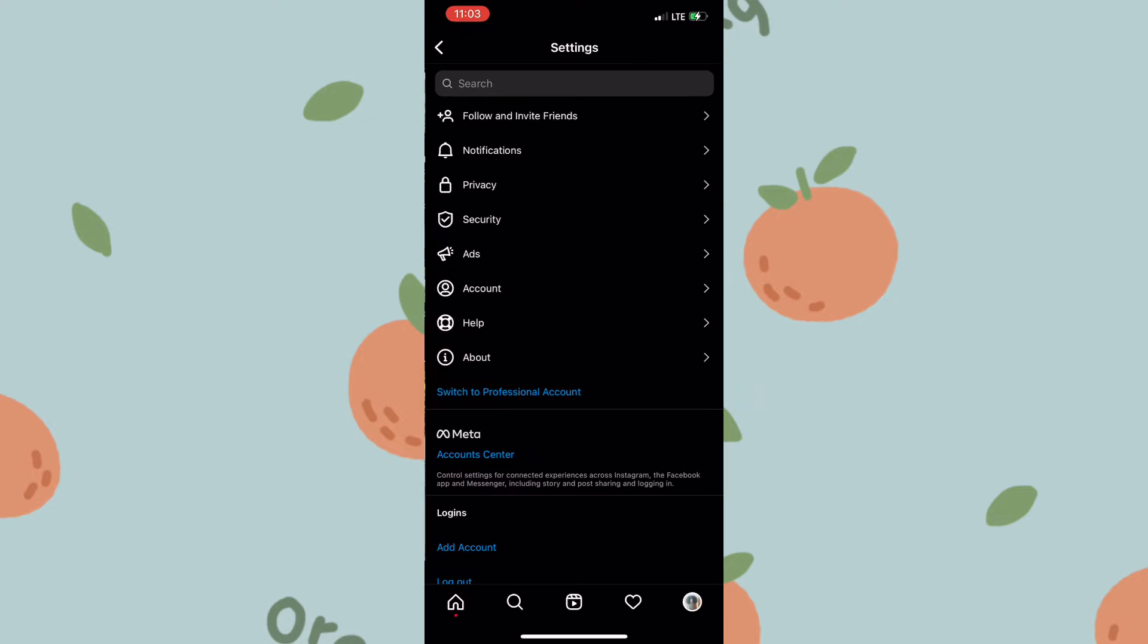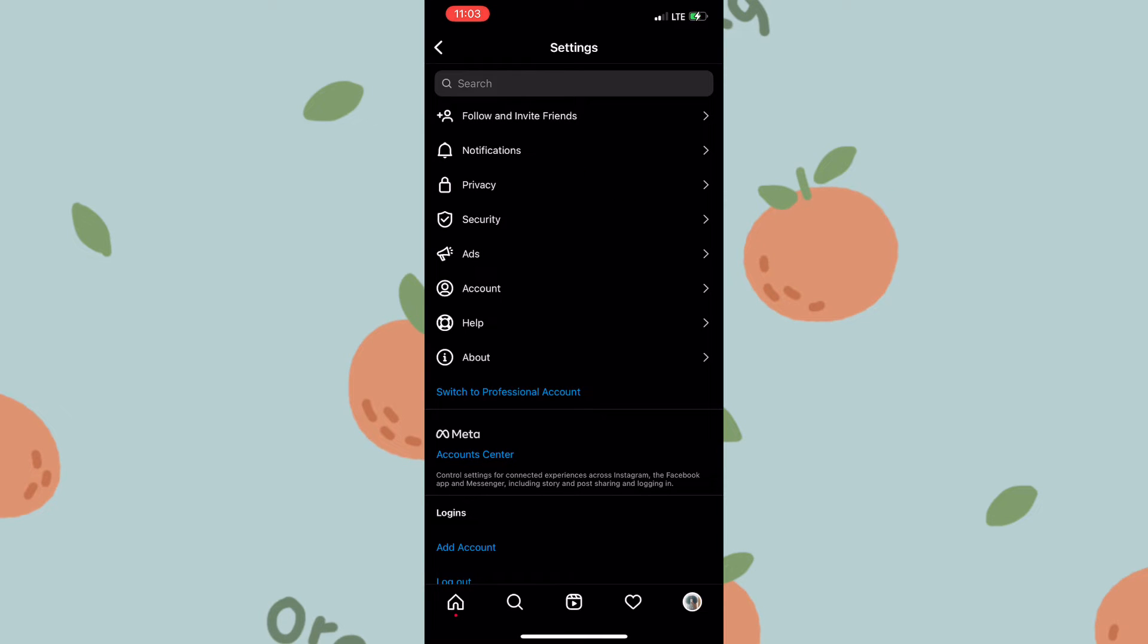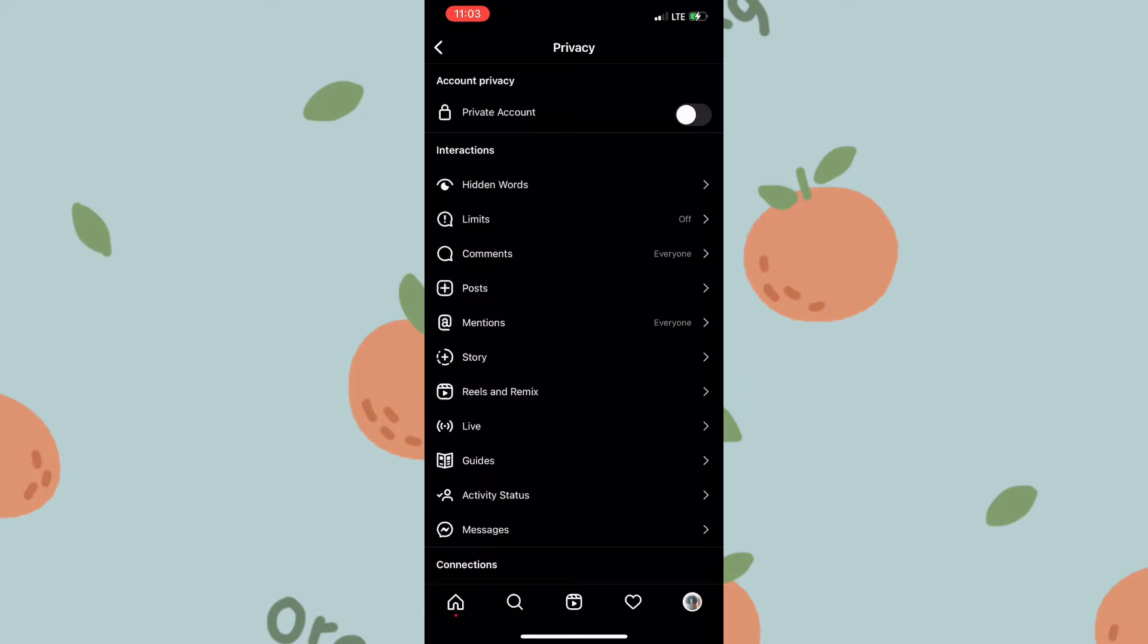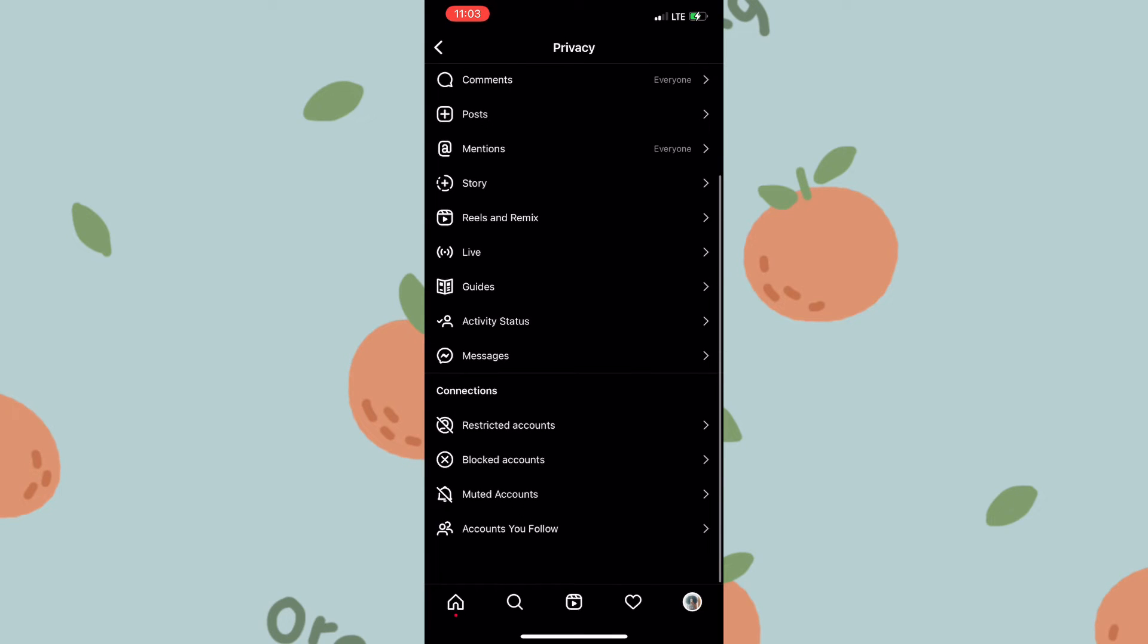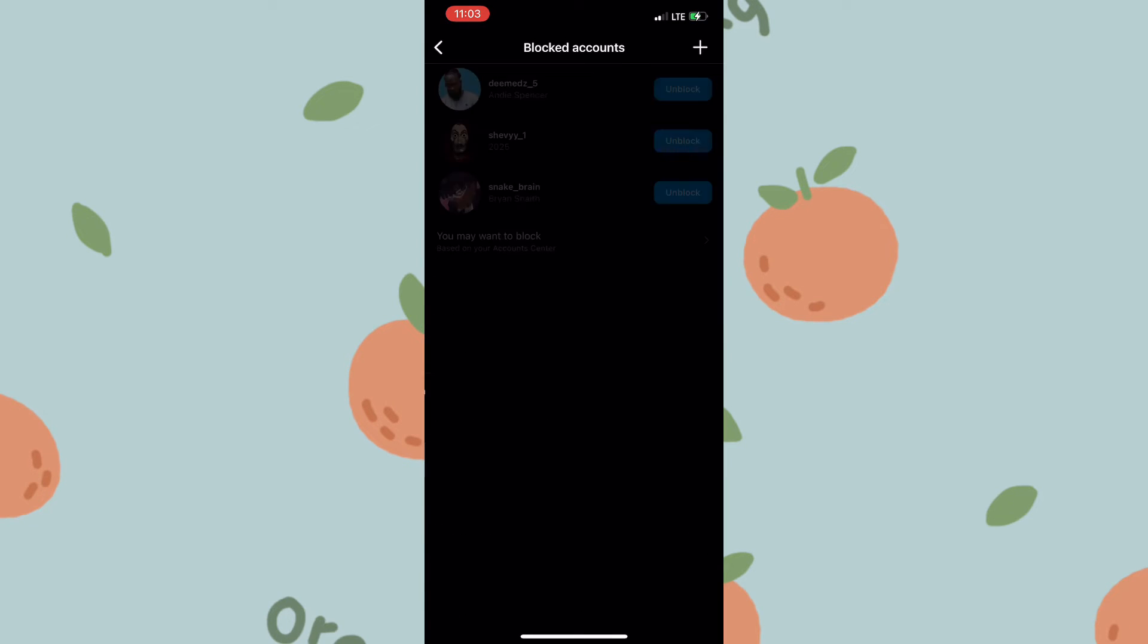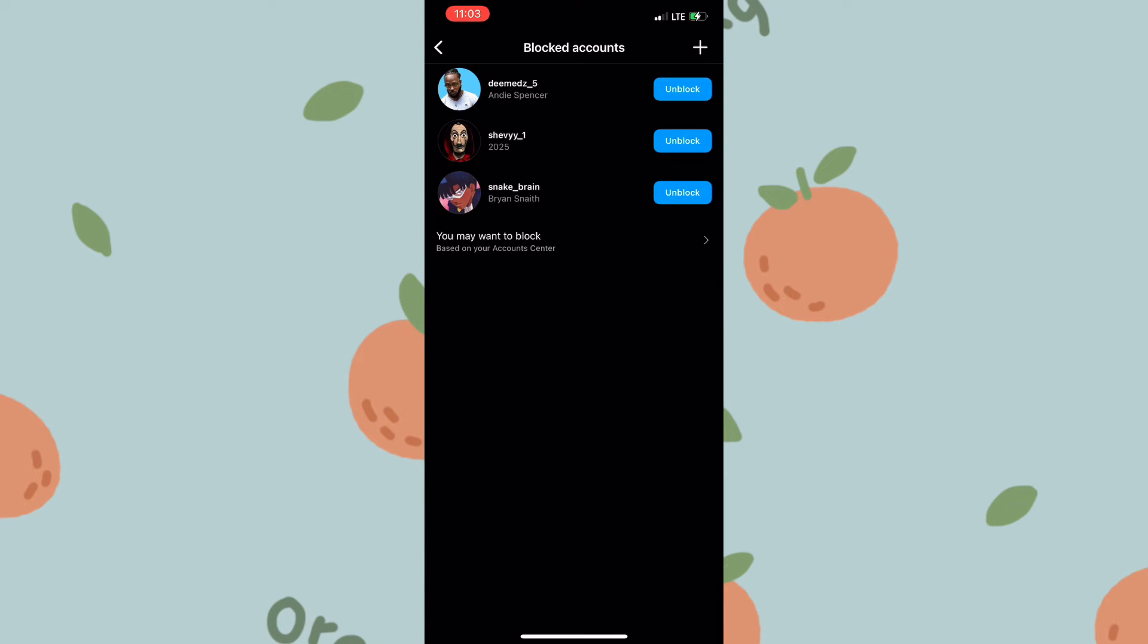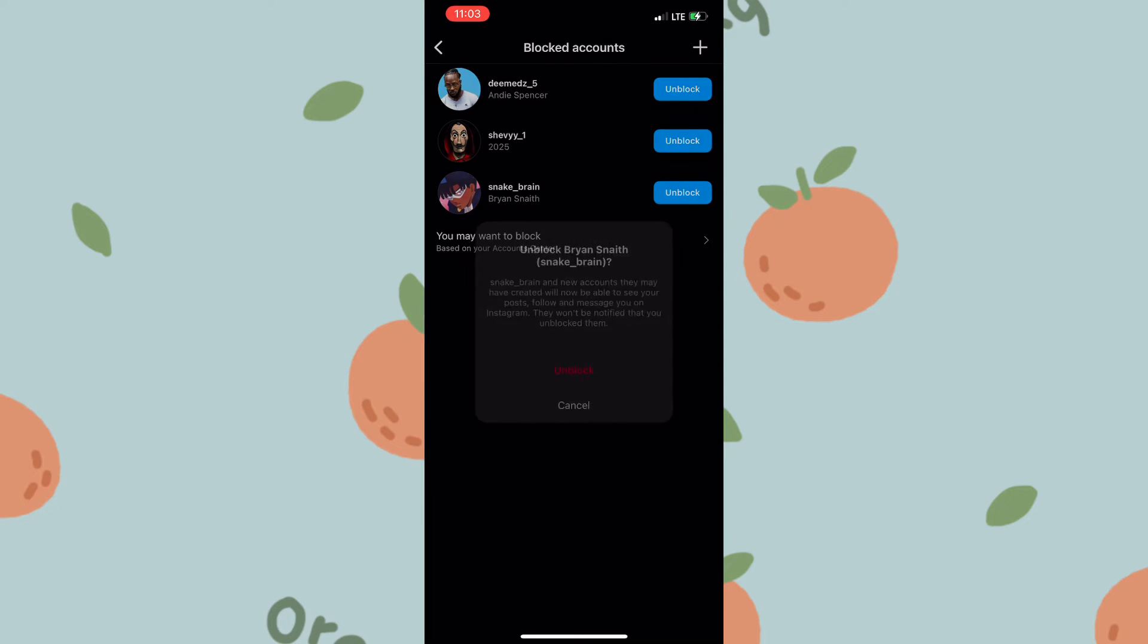Once you're within Settings, you need to click on Privacy and scroll down to Blocked Accounts. In order to unblock a person, you simply need to tap on Unblock beside the person and they would be unblocked. They would not be notified.